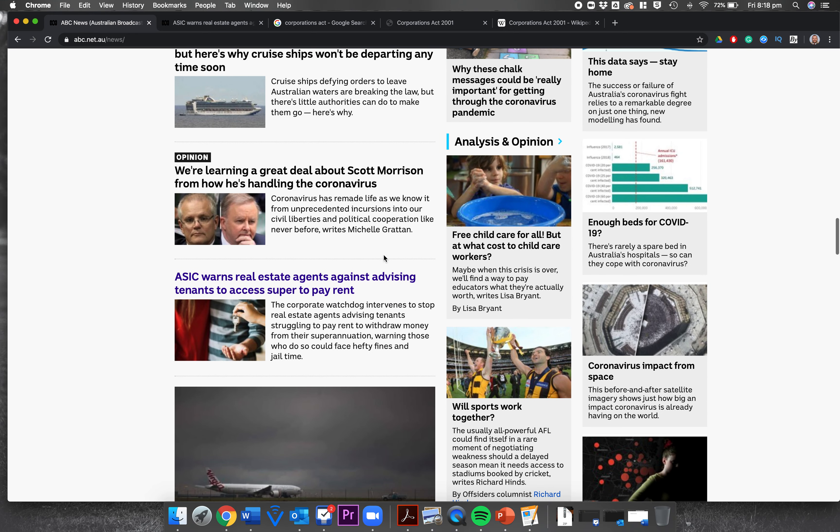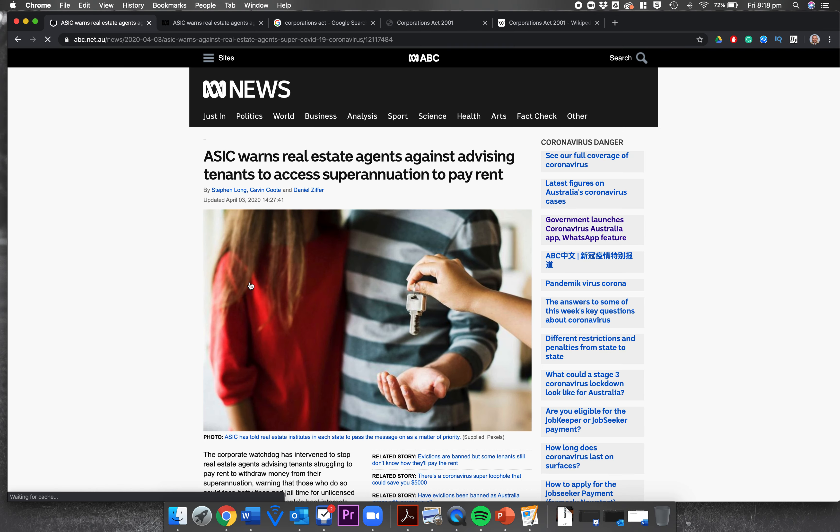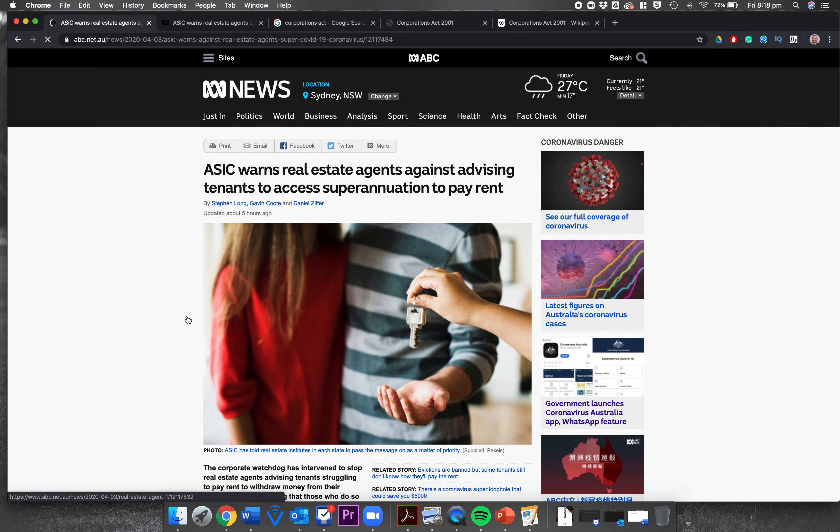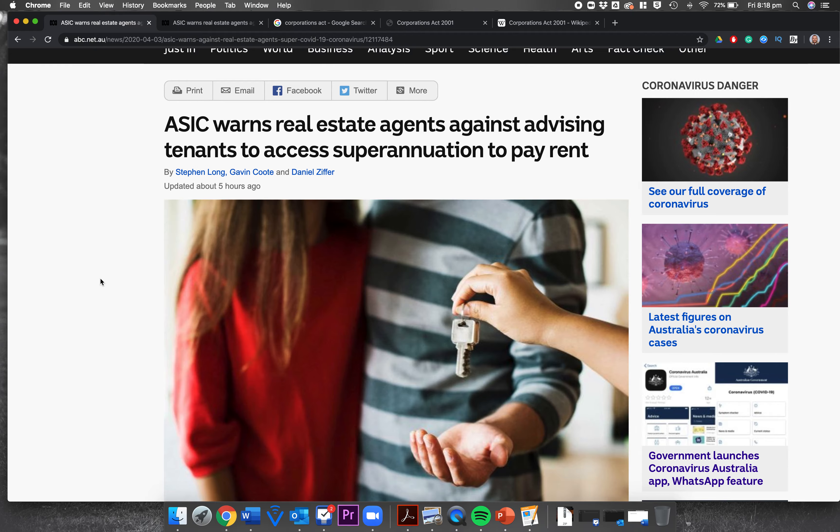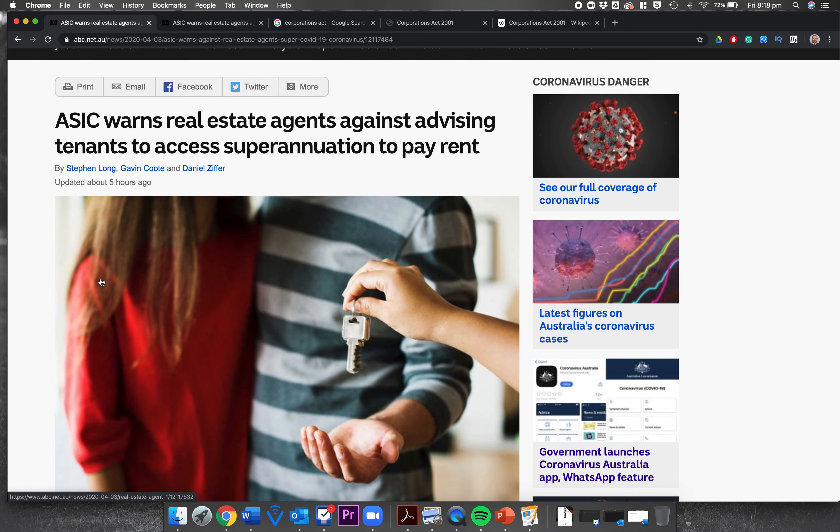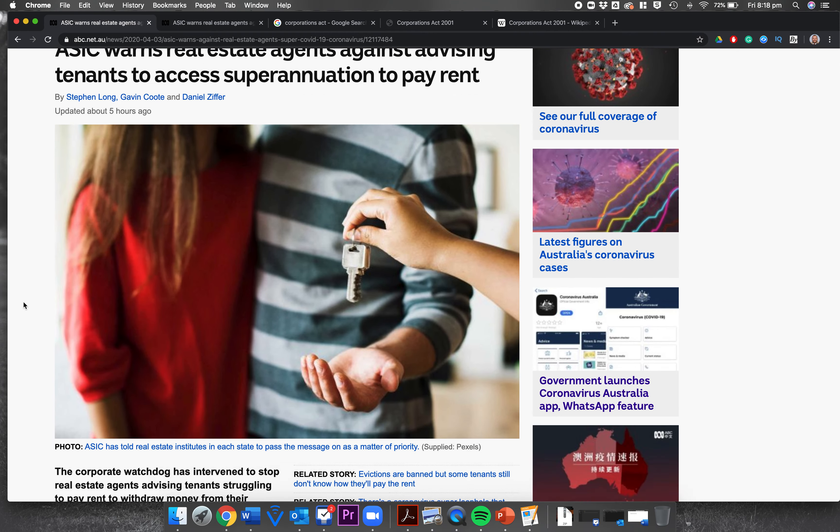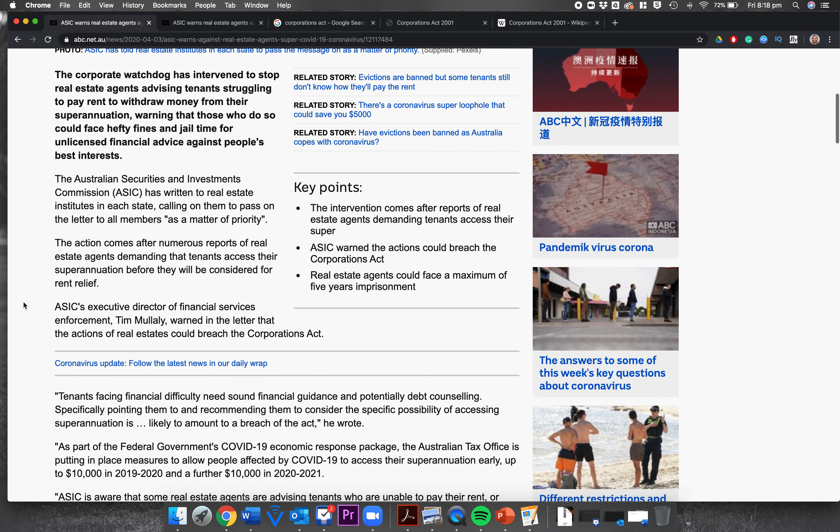ASIC warns real estate agents against advising tenants to access super to pay rent. Let's look at what this is talking about. It's by Stephen Long, Gavin Coot, and Daniel Ziffer. The corporate watchdog ASIC has intervened to stop real estate agents advising tenants struggling to pay rent to withdraw money from their superannuation, warning those who do so could face hefty fines and jail time for unlicensed financial advice.